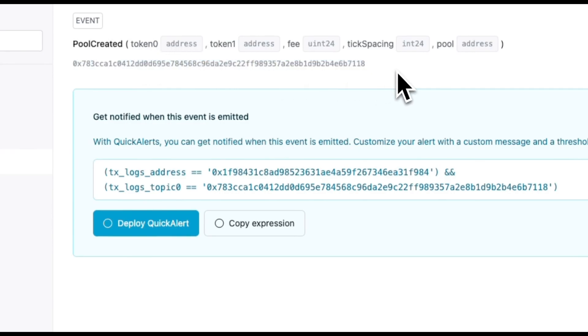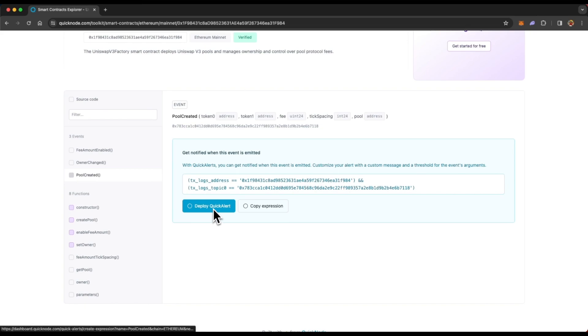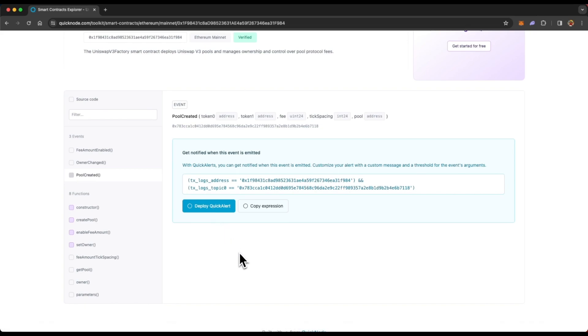And not just that, you can even track whenever that event is emitted using quick alerts. You can just click on this button, deploy quick alert, and it will take you to the quick alerts page from where you can deploy that alert and listen for whenever that event is emitted. And if you do not know what quick alerts is, check out the video link in the information button on top right corner again.